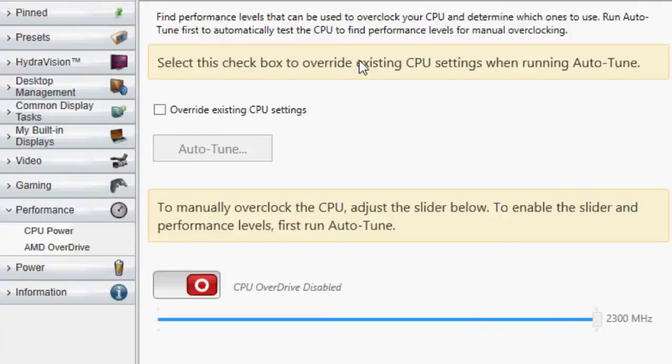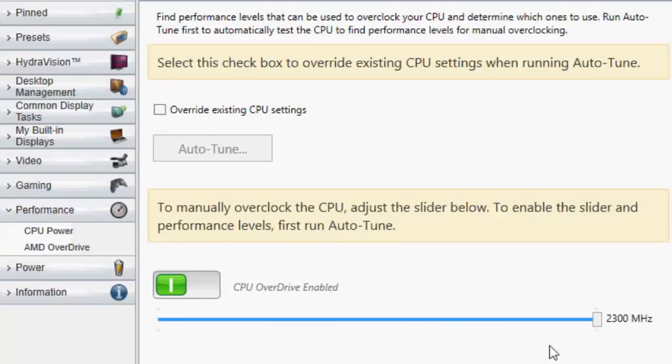On the other hand, you can click on CPU Overdrive and enable that and manually use the slider to change the clock speed. This will set a safe limit for you though so you don't harm your computer.